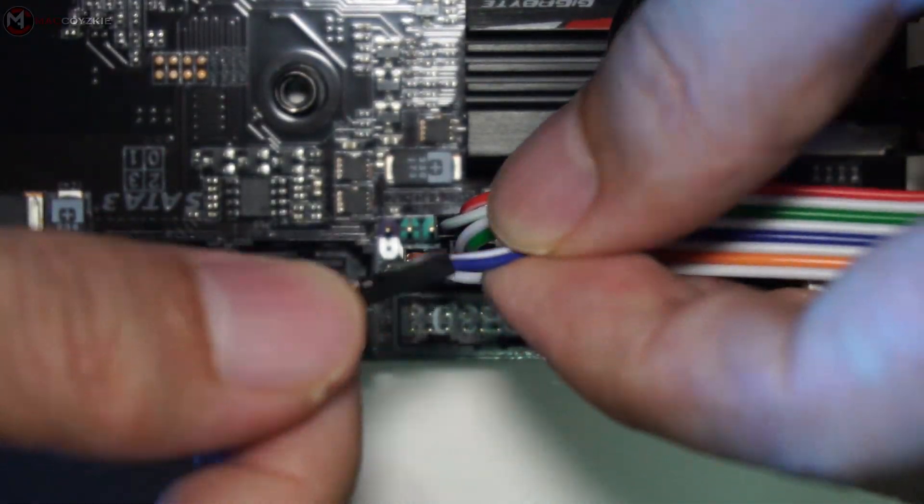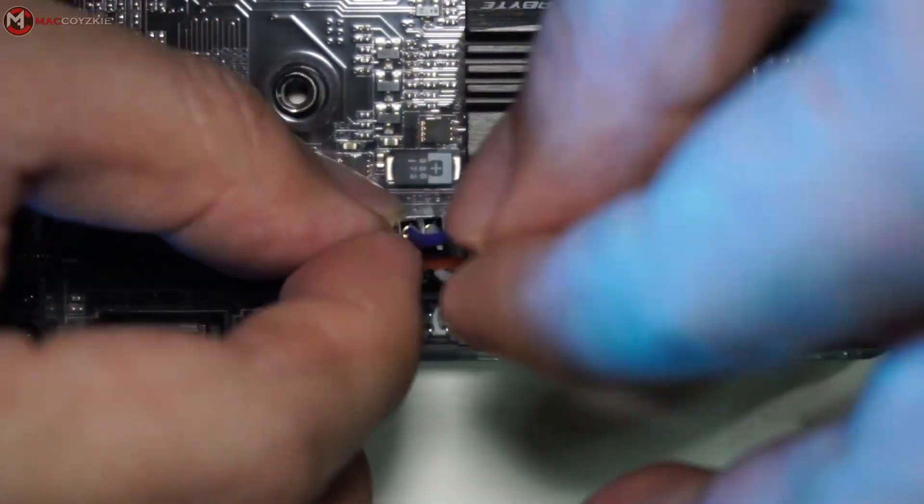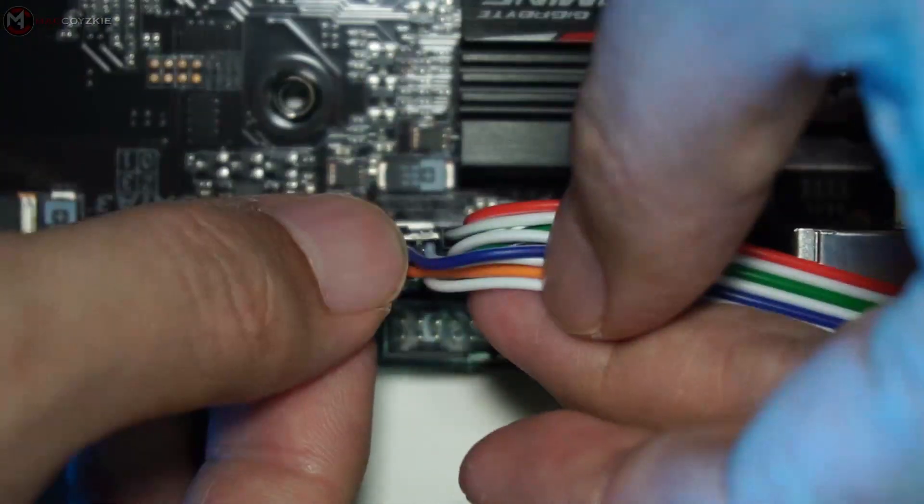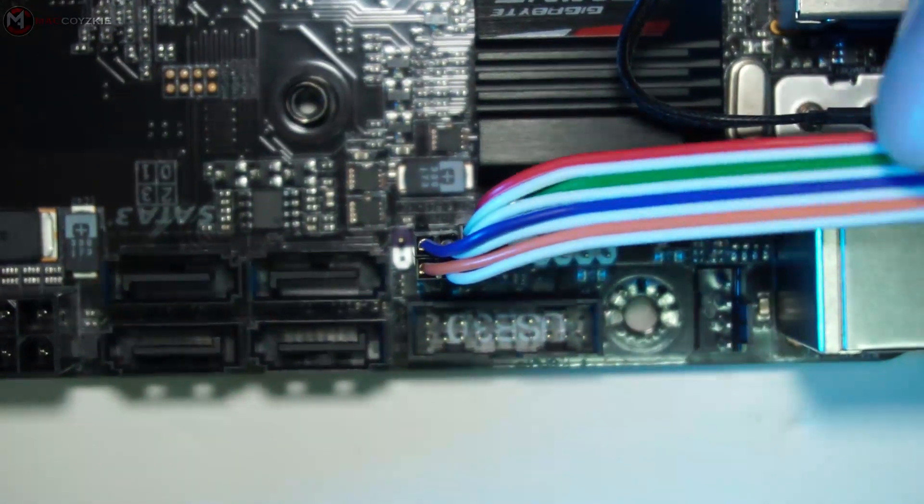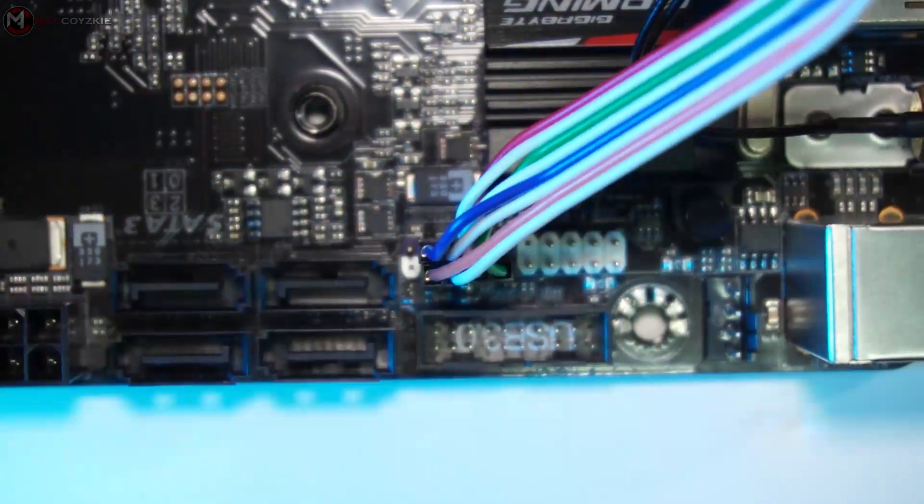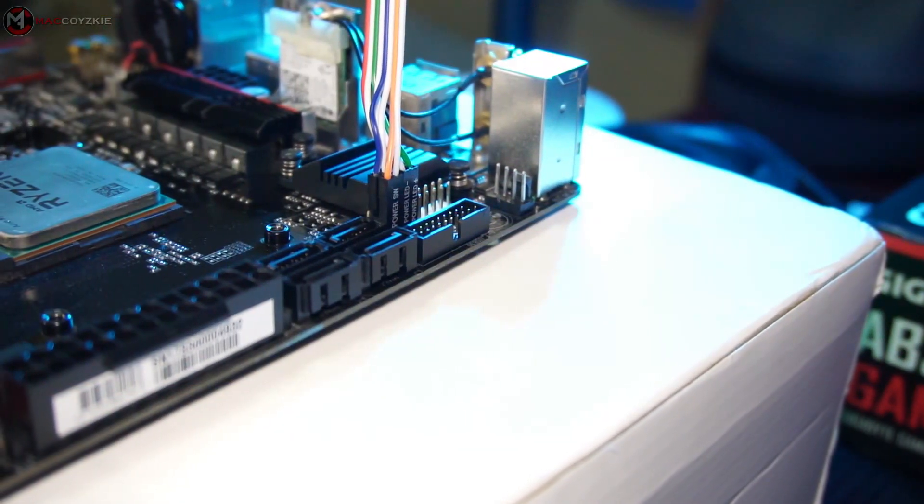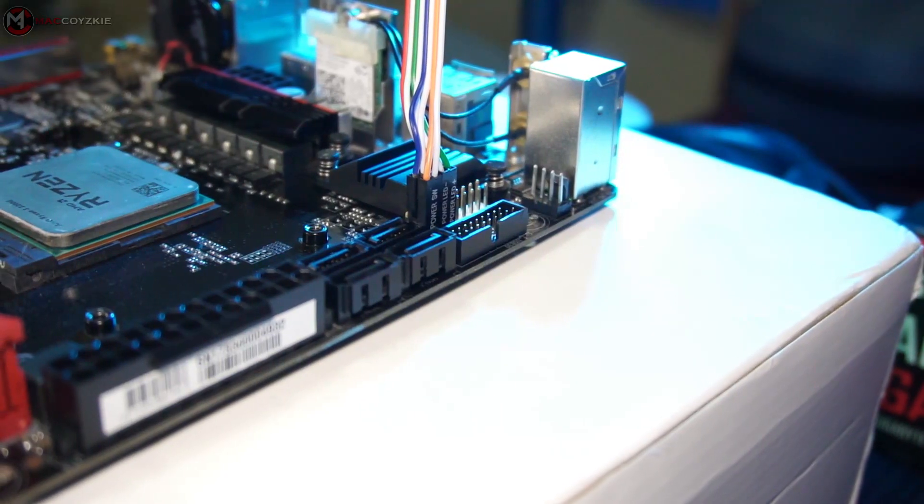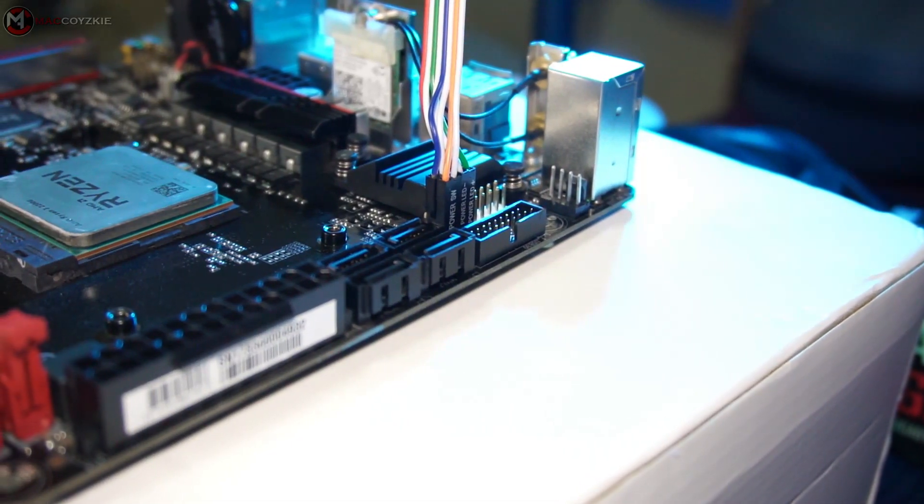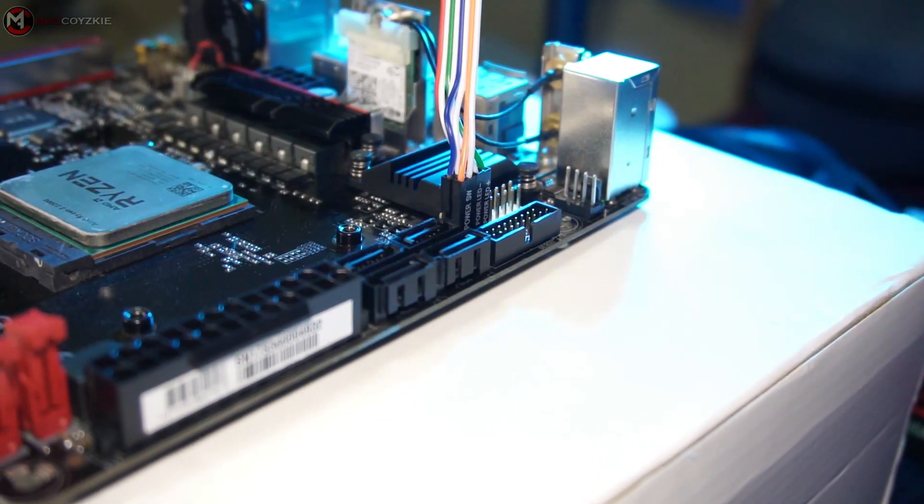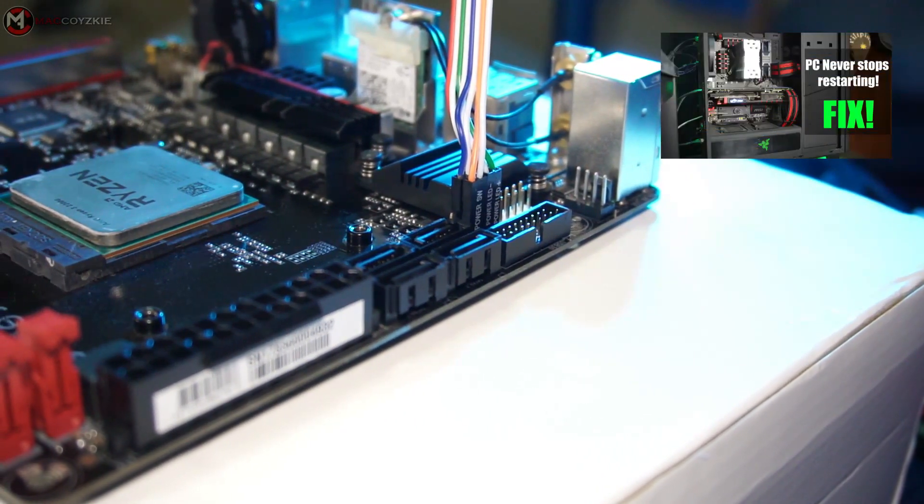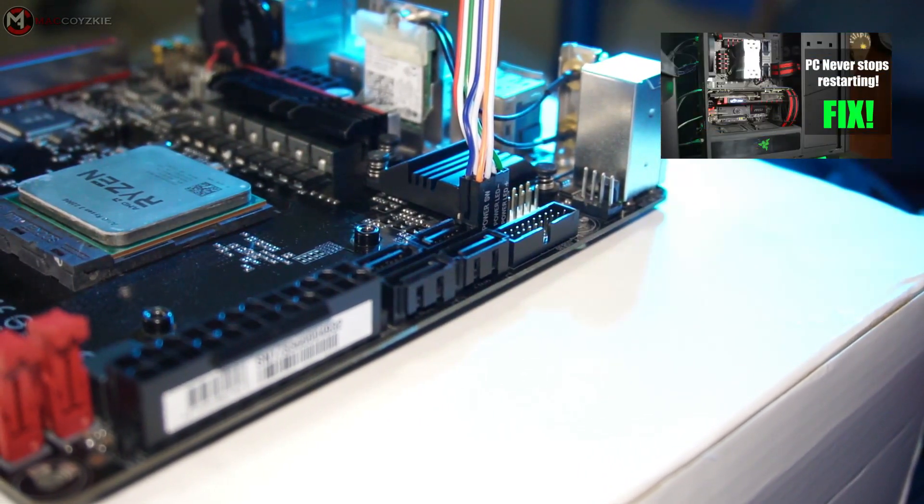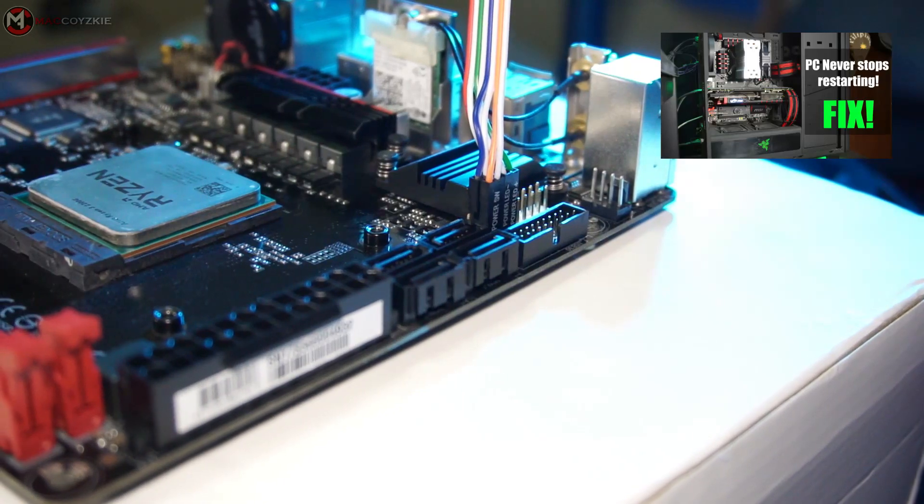A bit of a reminder: if you misconnect or interchange the reset and power switch, your PC will keep on restarting or it will not turn on at all. That is why in our tutorial about PC keep restarting fix, I asked you there to check your front panel connectors.